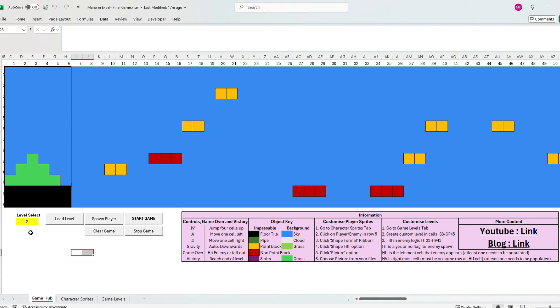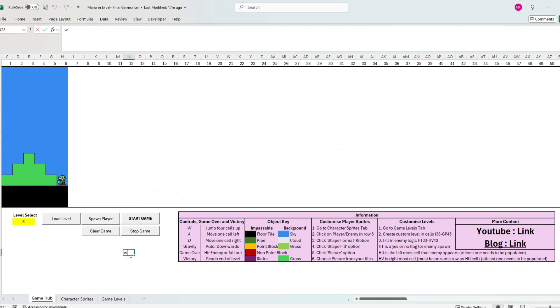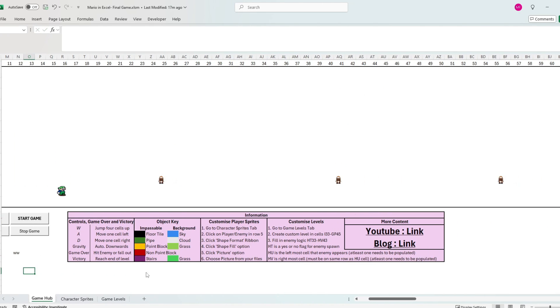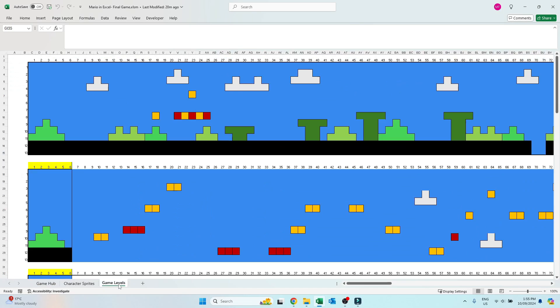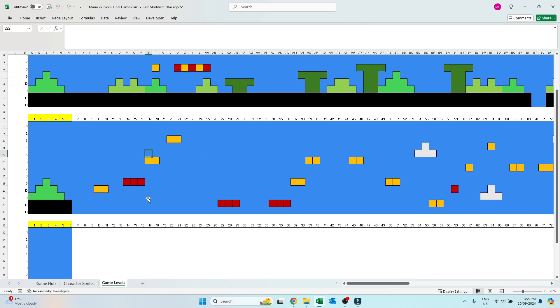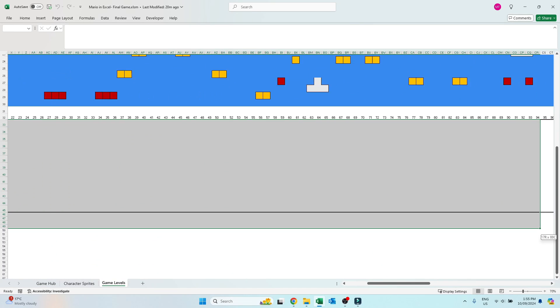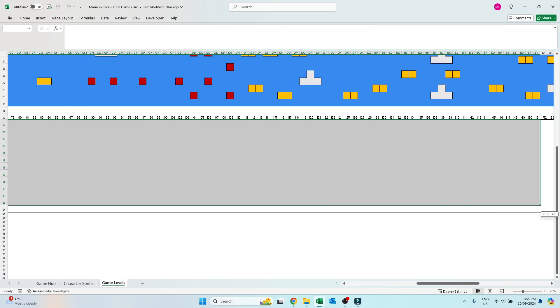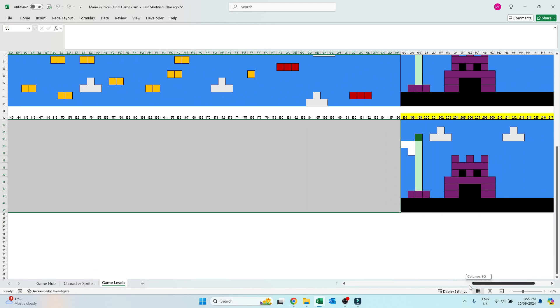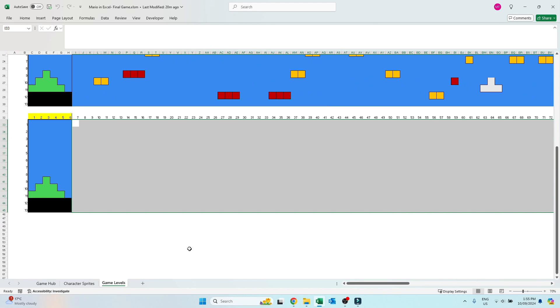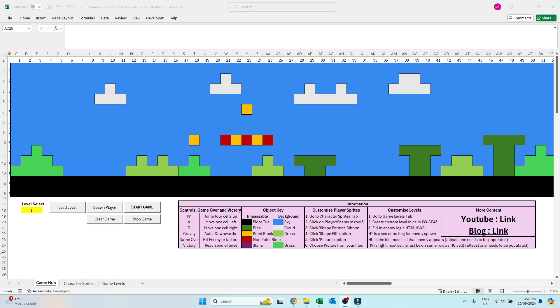Let's load in level 3. Level 3 at this stage is blank. Now this is on purpose because I want you to create your own level. If we jump to the level select tab and scroll down to the third area, you can customize your own level by changing the cells between column I and column GP. The key colored blocks to use are seen in the object key information area of the game hub tab.